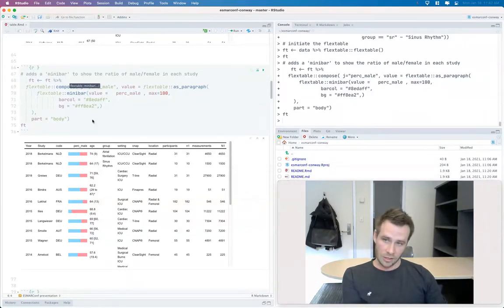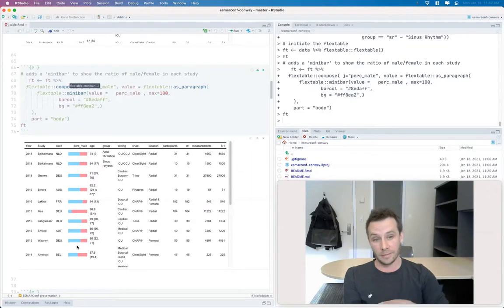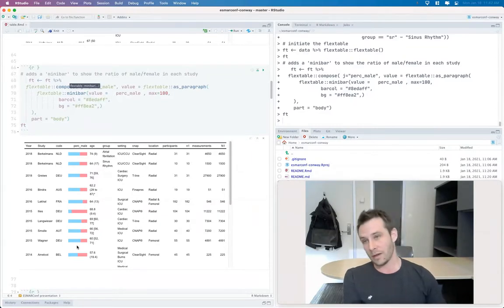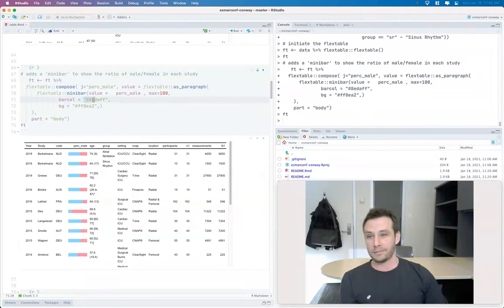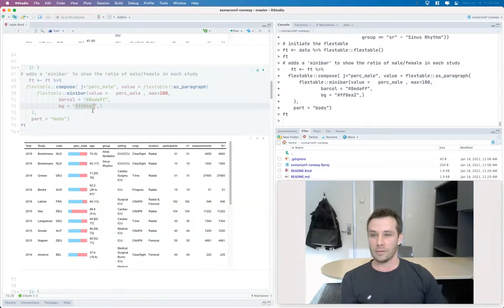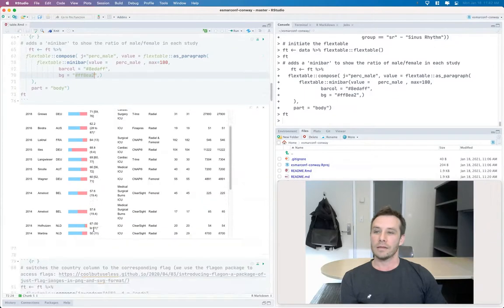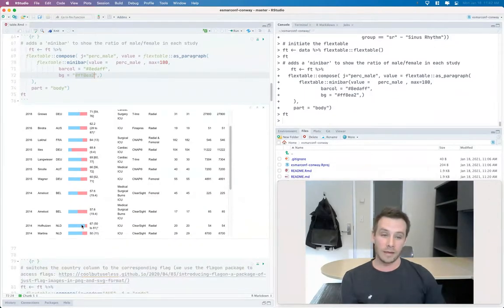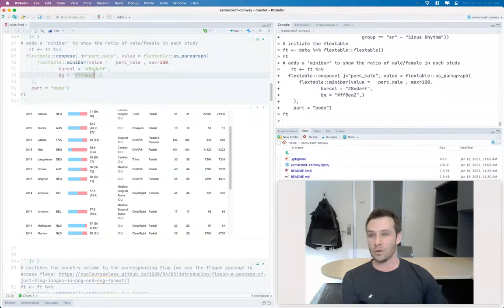And so essentially I used it to show the comparisons of sex, so female versus male, by putting one of the colors as more of a blue color and the other one as a pink. And so we've basically just replaced that, the percentage there with a color for the foreground and the background.